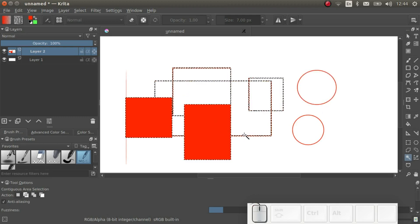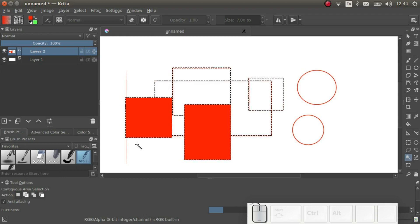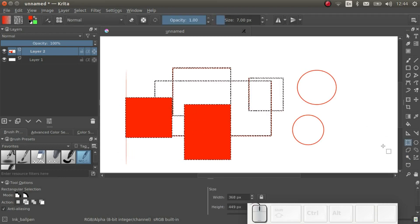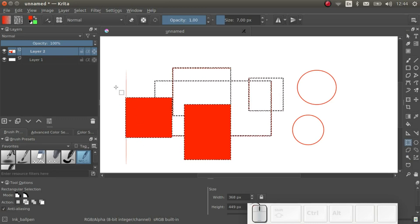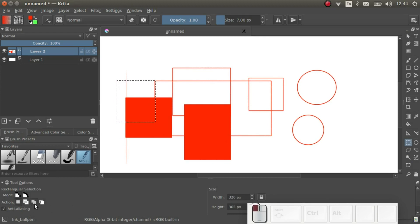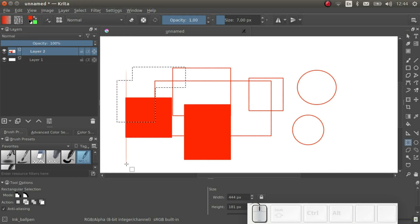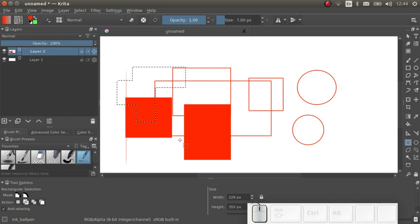Once I make a selection, I can add to or remove from the current selection. Looking at the tool options, I see these actions: Replace – that makes a new selection. Add – adds to the current selection. Subtract – removes from the current selection. The short keys for these are R, A, and S respectively.